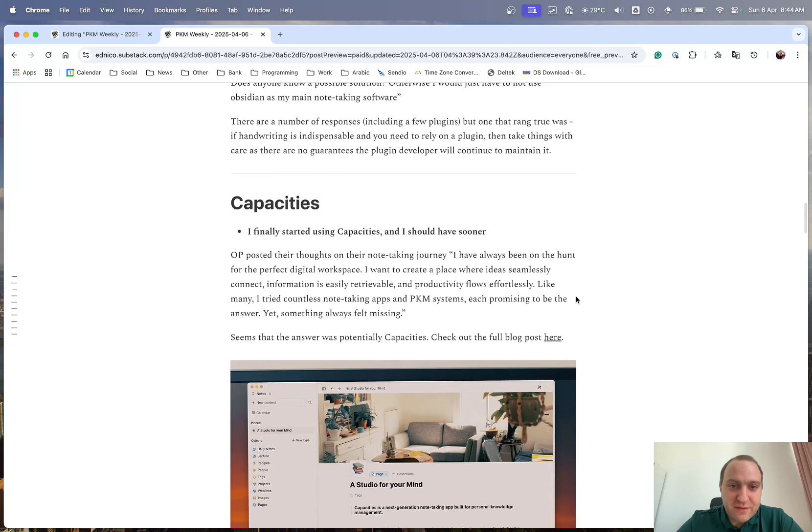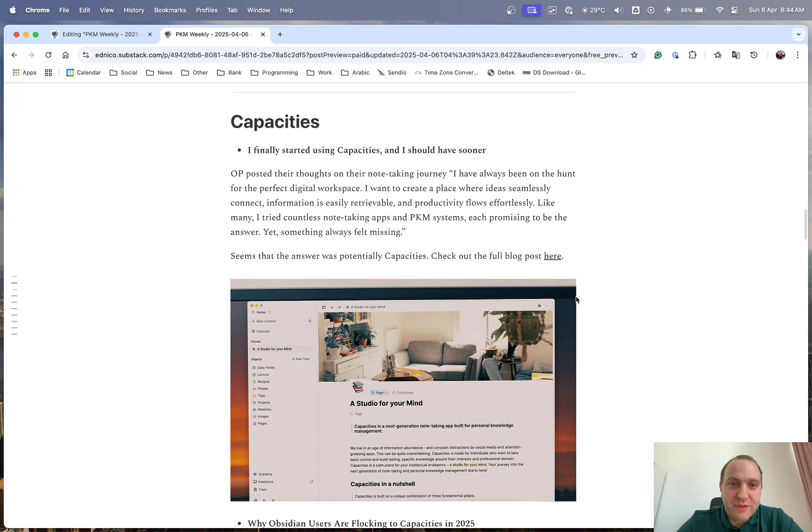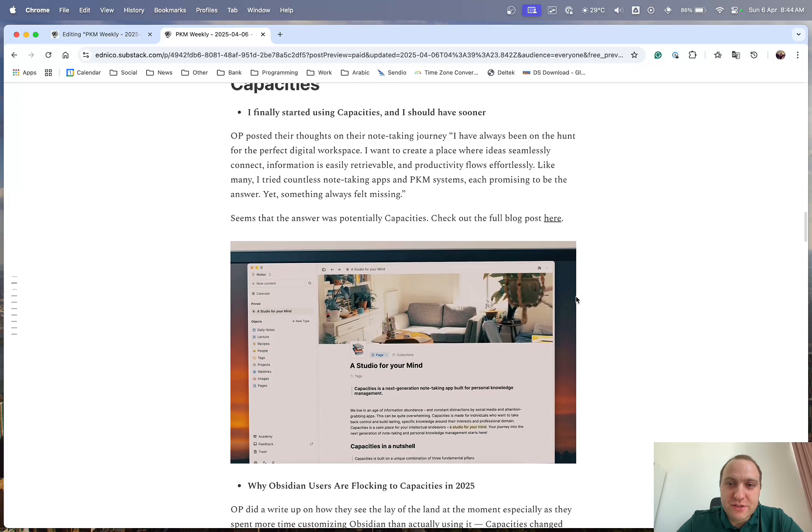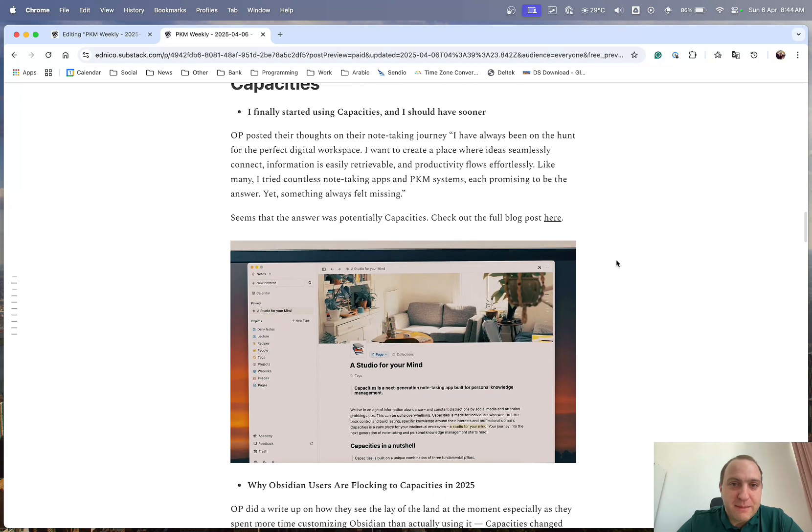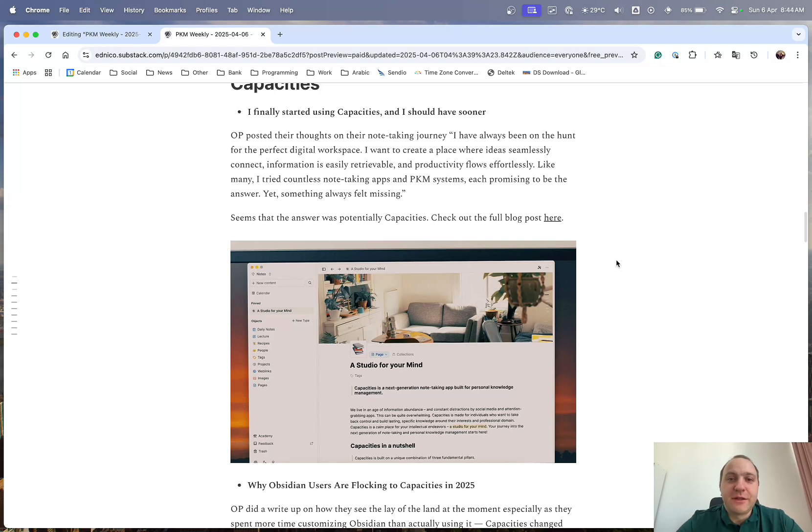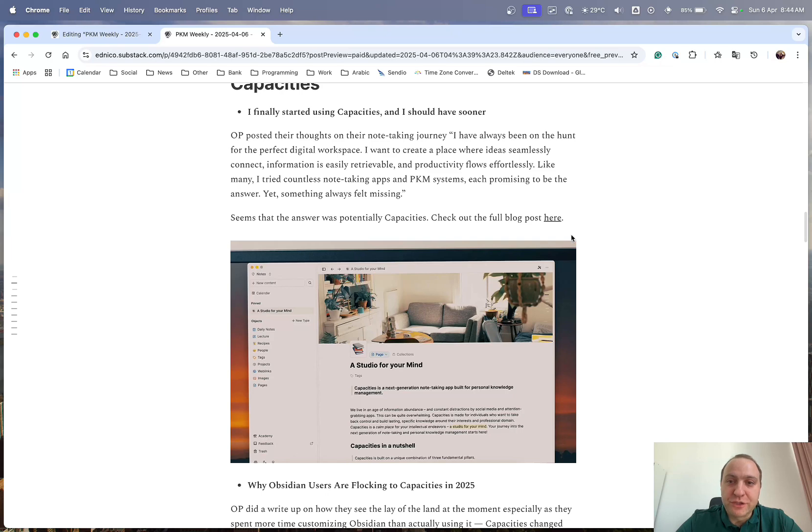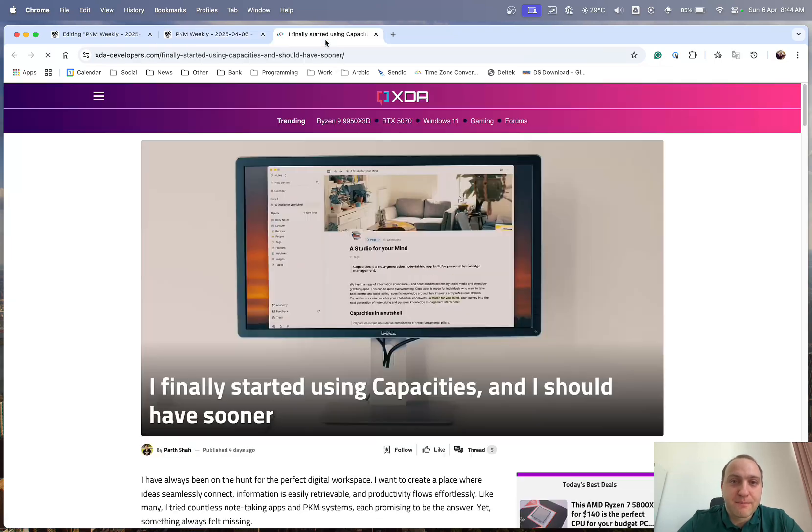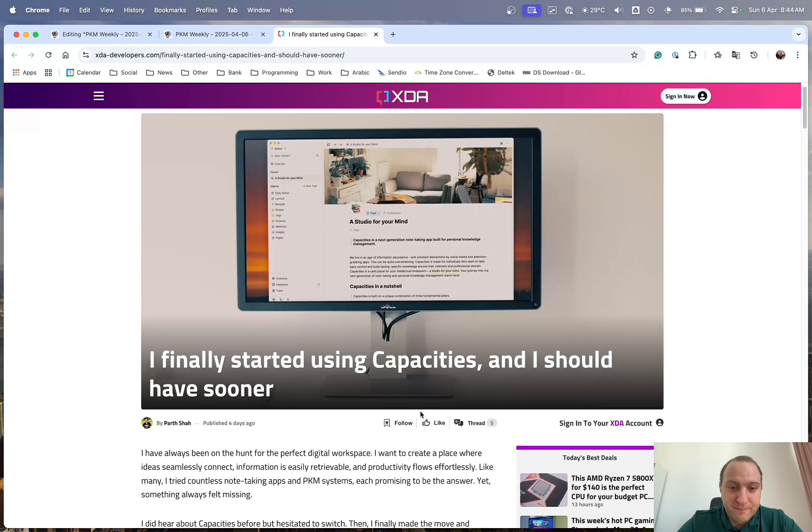So that was that. With Capacities, so there was a post on, I finally started using Capacities, and I should have used it sooner, and this basically looks at, he's been using various different note-taking systems, and apps in the past, and there was always something missing, and now they believe they found the holy grail, and that is Capacities.